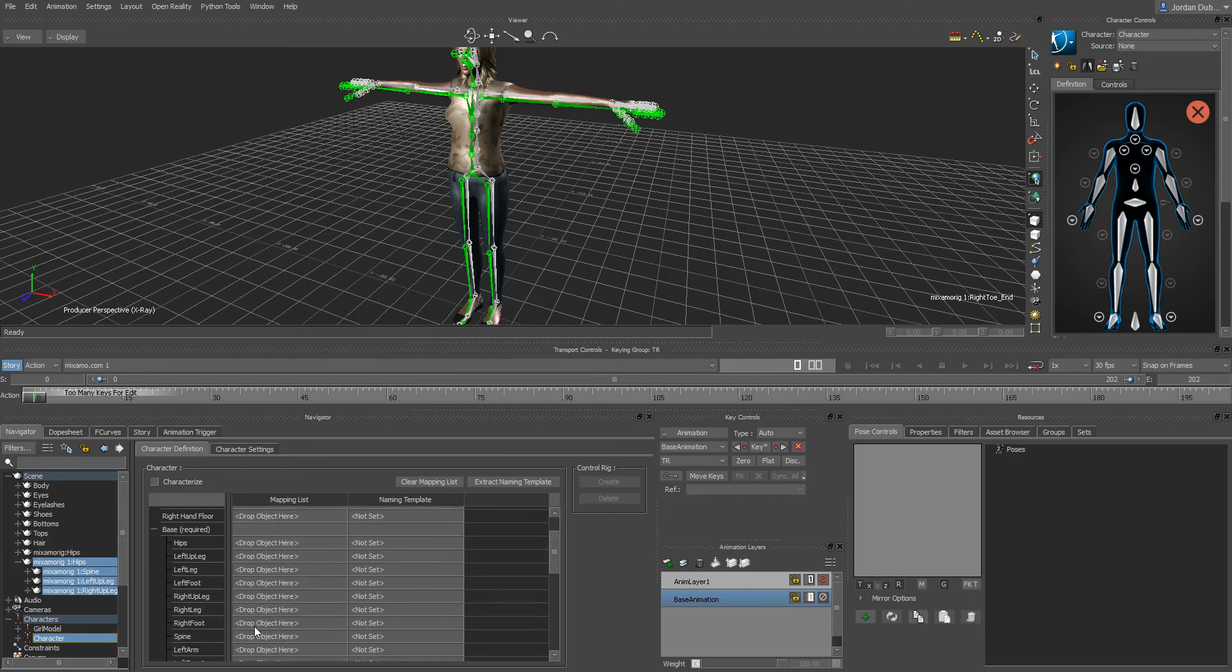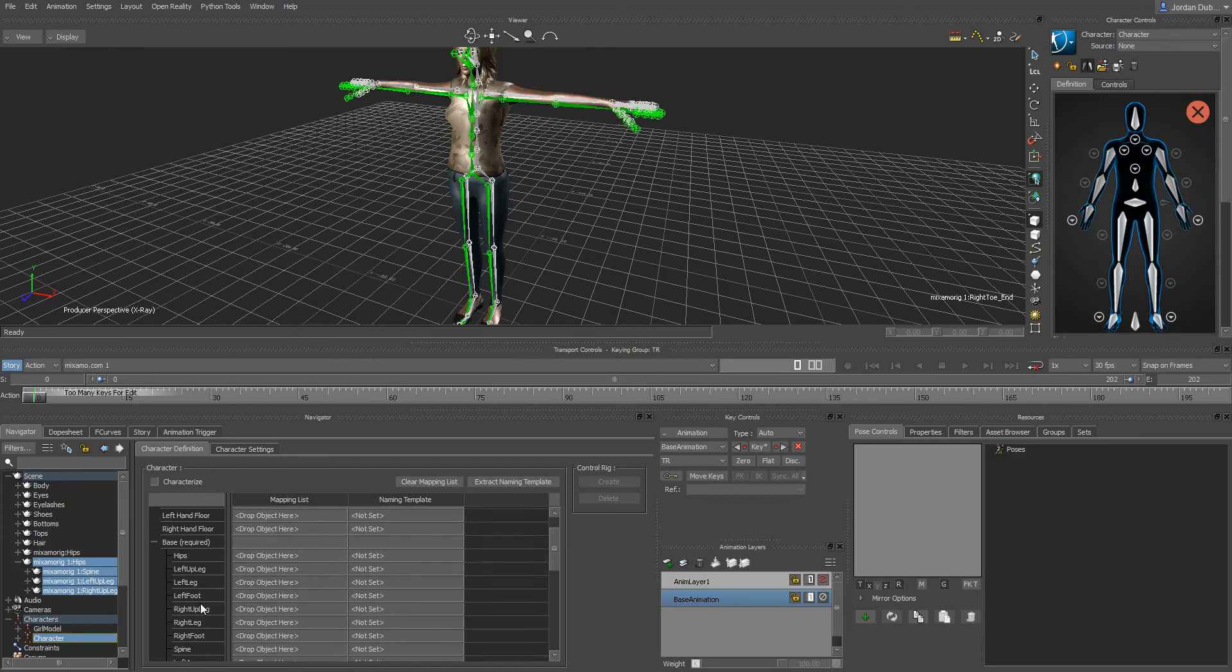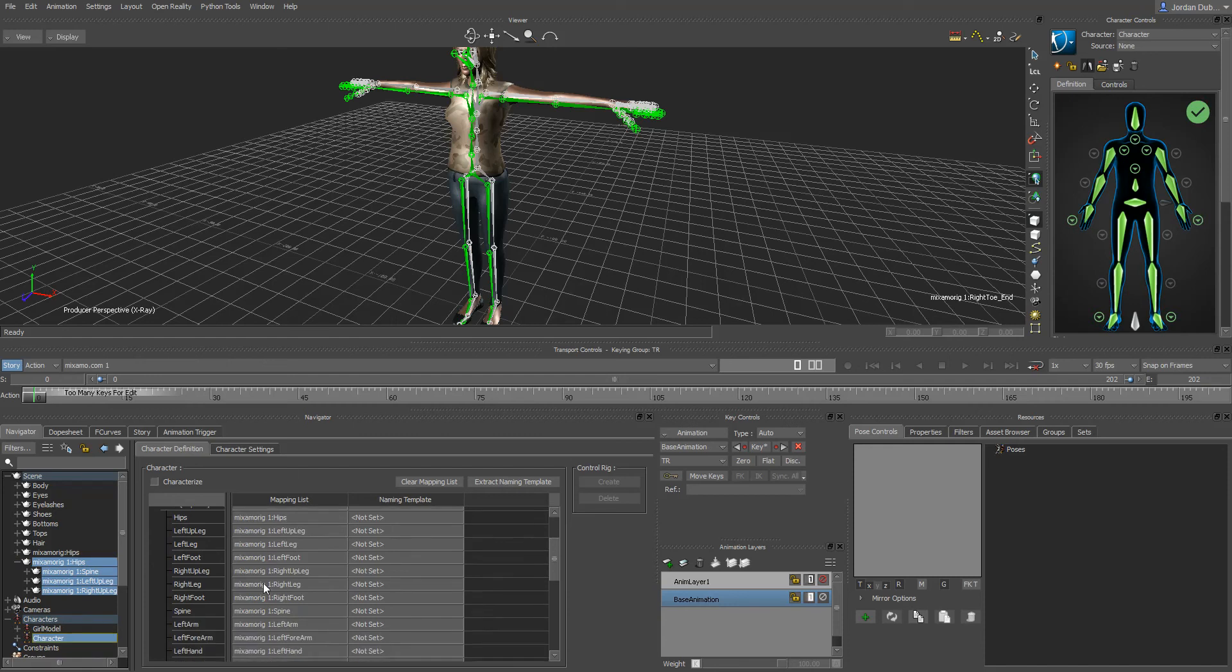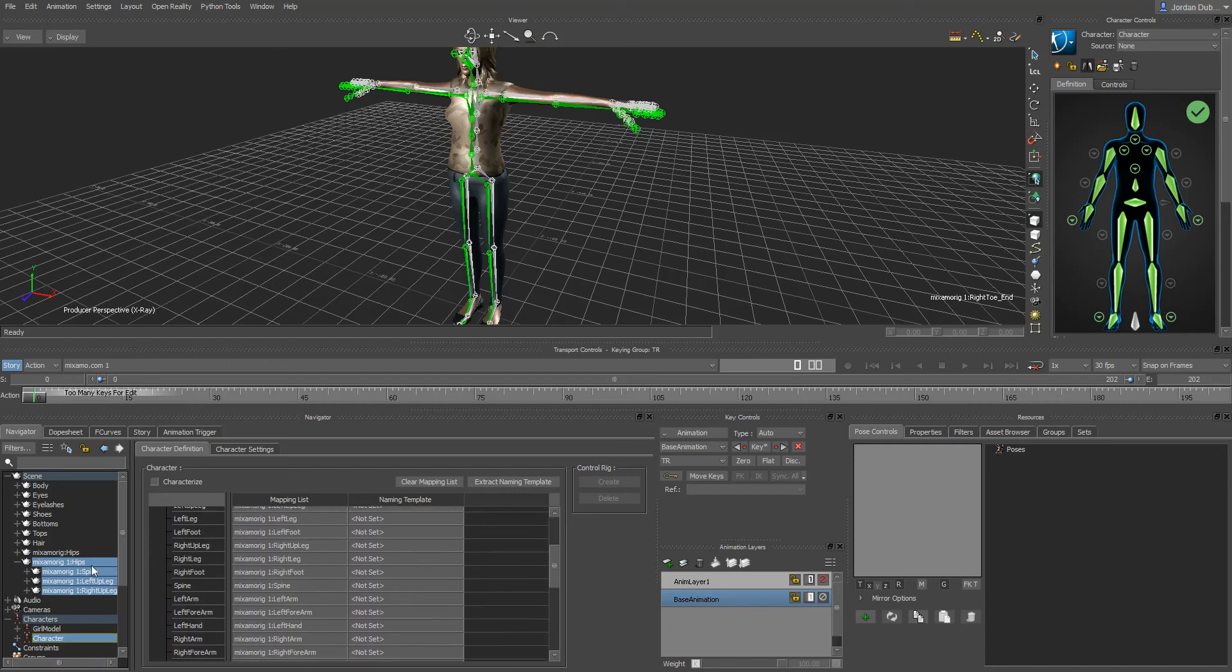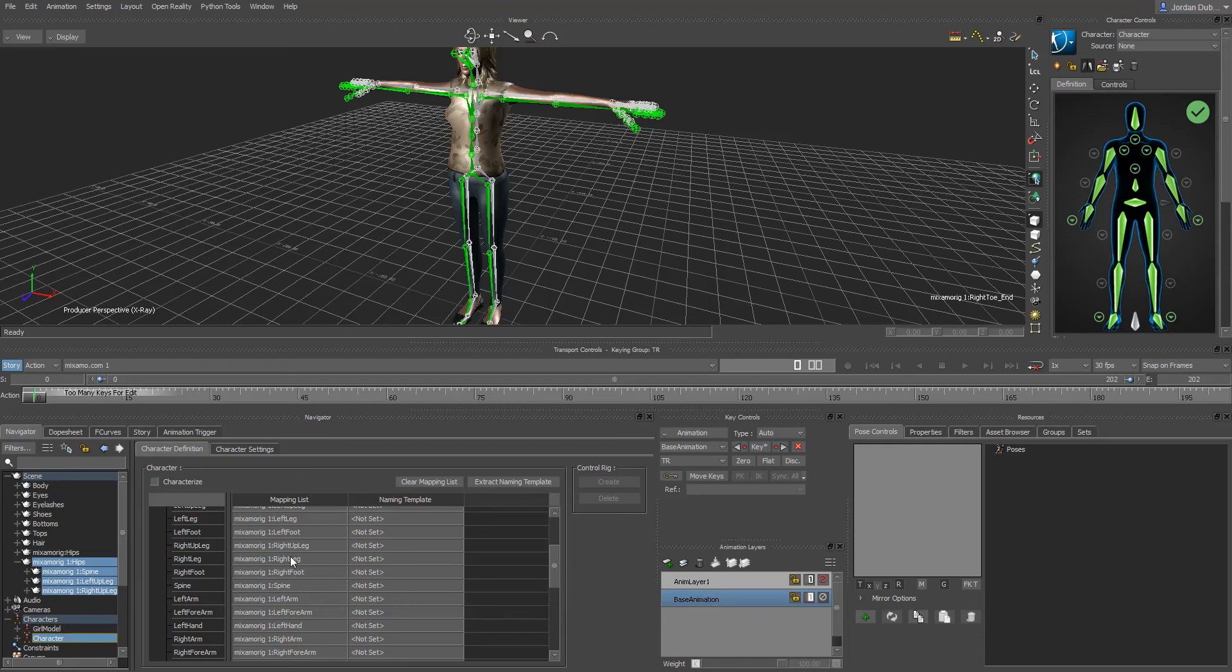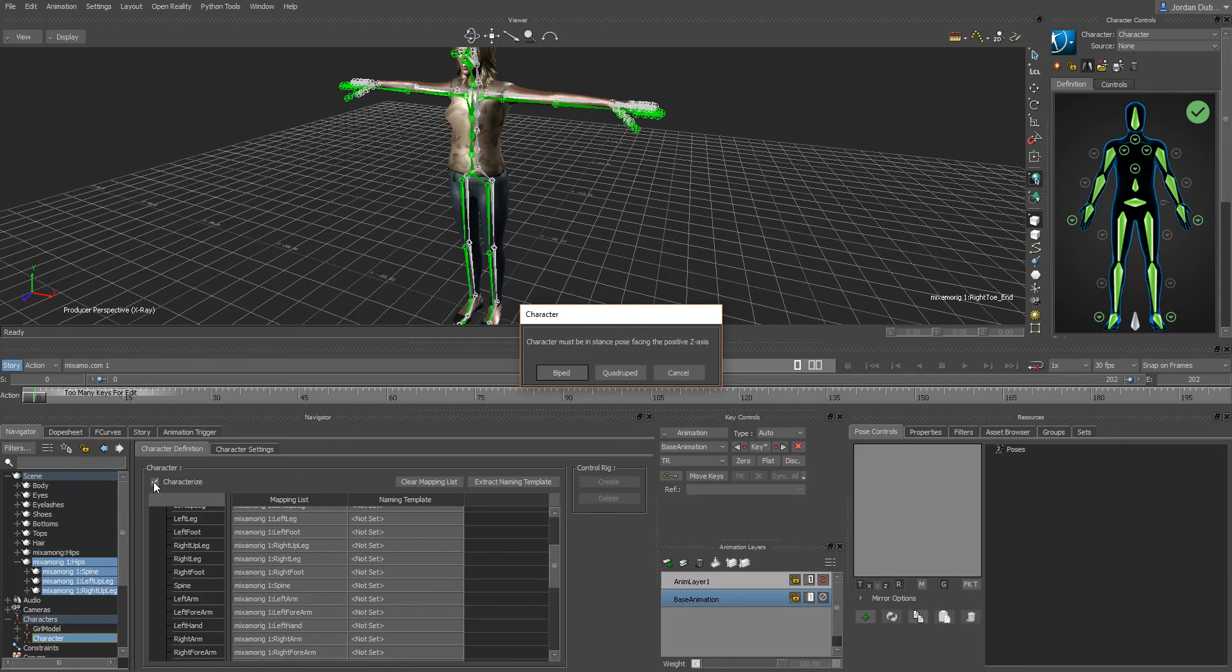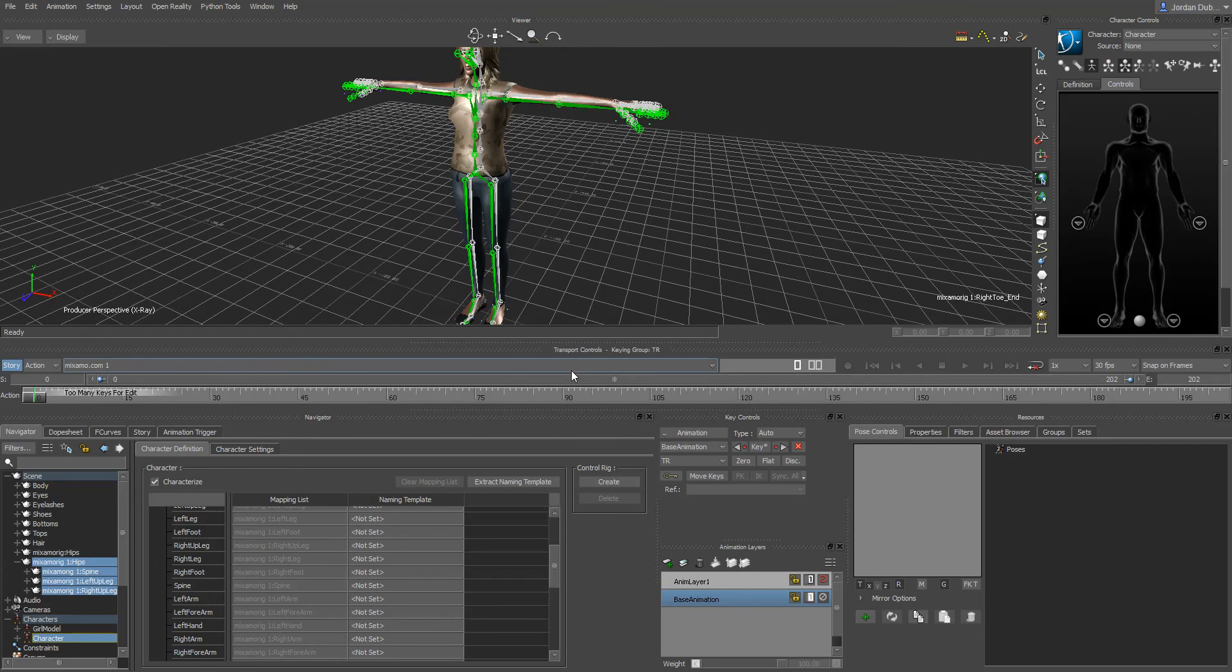What that'll do is it'll create a new character for us to work with. Back here in our navigator we've got the character definition open up again. What we could do is just like we did before with the other one, drag and drop it and it will auto-fill these. If your animation for some reason doesn't have the proper naming convention you could do this bone by bone. Now we have this, we can click on the characterize option.